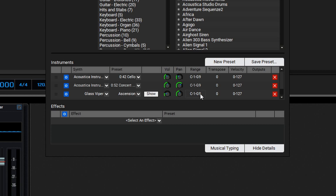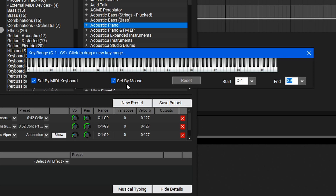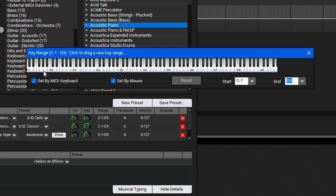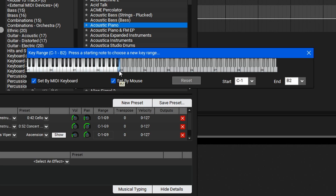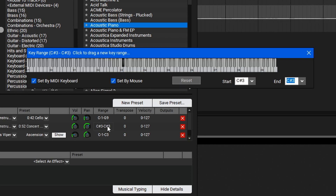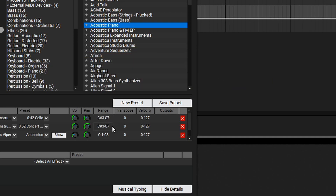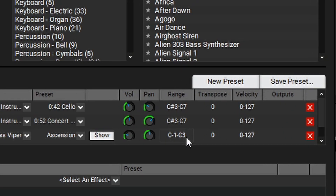Now let's say we want to use the glass viper on the lower side of our keyboard and the other instruments on the upper side. Let's change this by changing the range here. We'll set this with the set by mouse control and set this from C1 up to C3. Now let's change our instruments here to go from C sharp 3 up to maybe C7. Now we've created a key split instrument where the lower hand will play the glass viper sound and the upper hand will play the two instrument stacks with the cello and choir. Let's give it a play and see how it sounds.